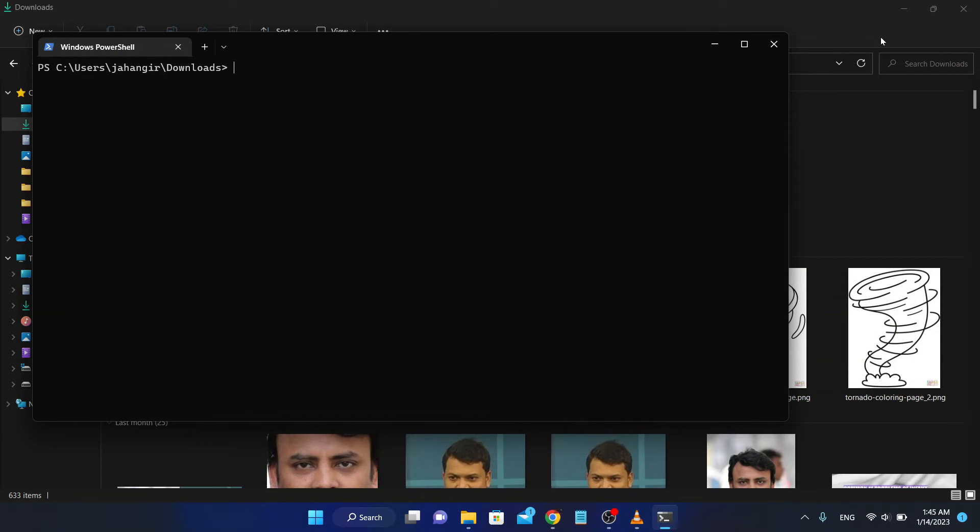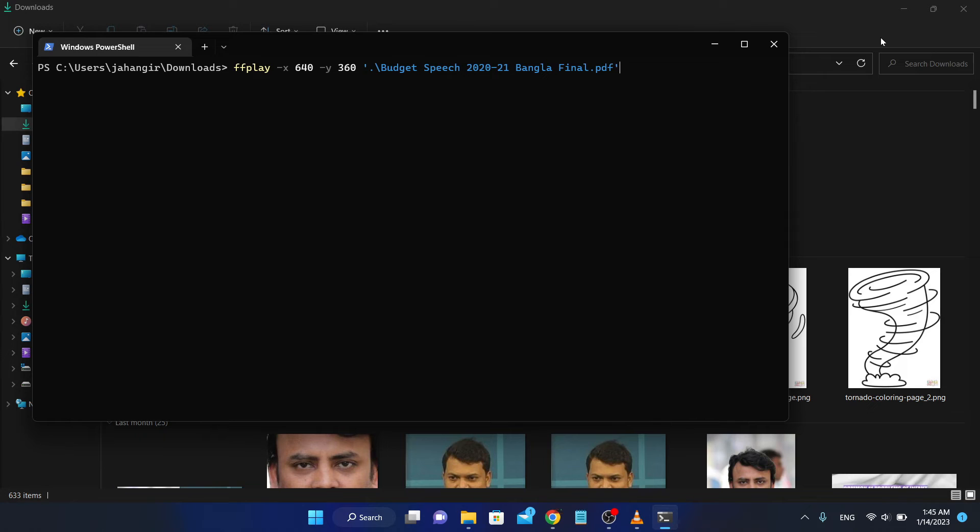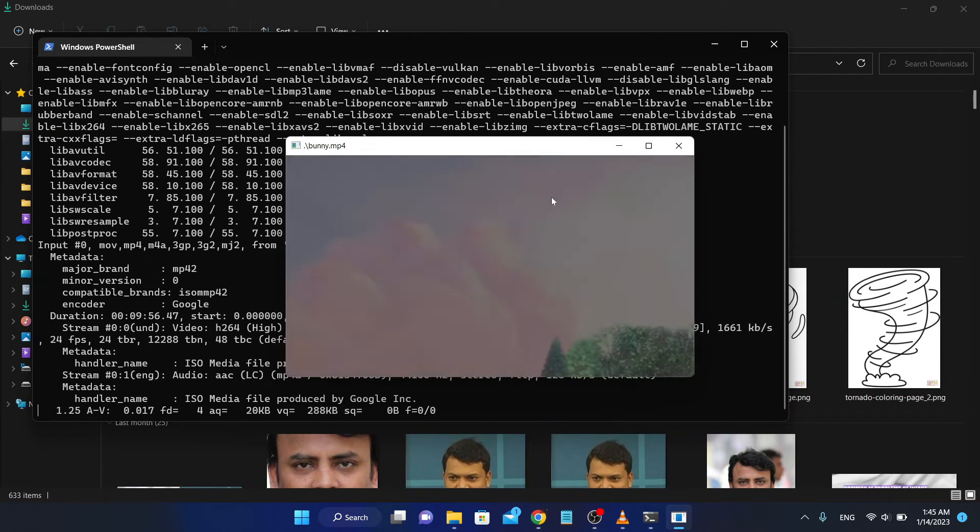You can define the size of your video when it plays. If I want to play this video in 640 by 360 dimensions, use the dimension tag with the filename. Look at that.